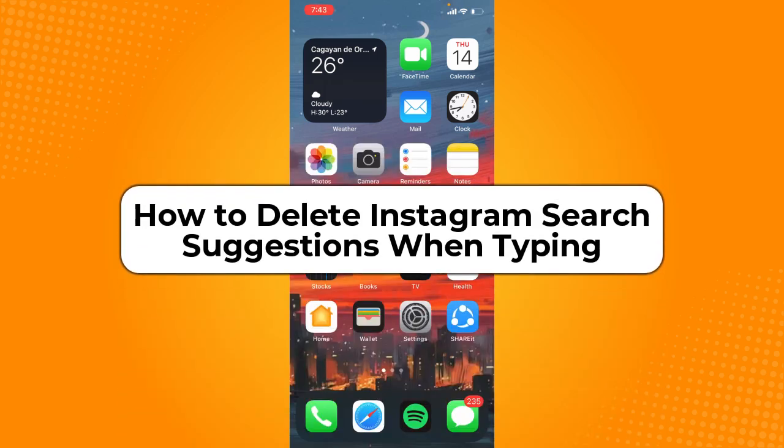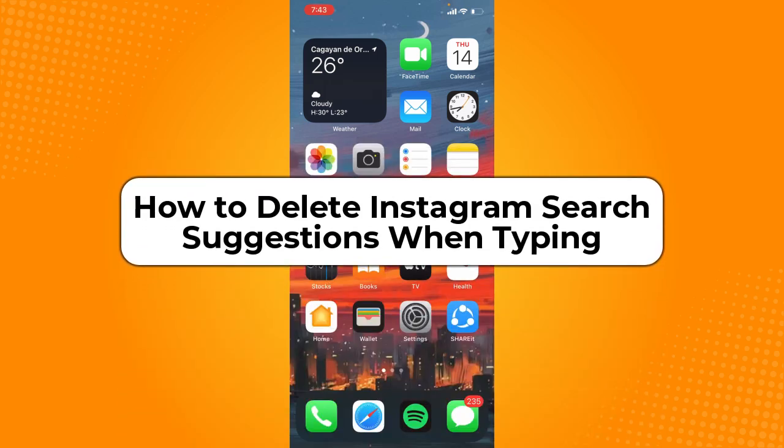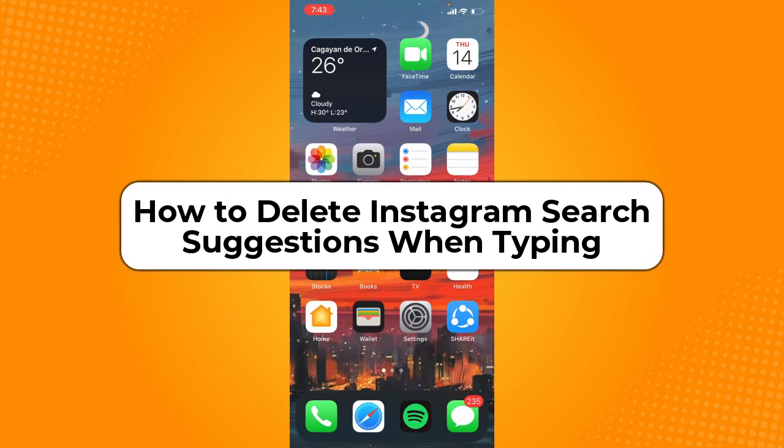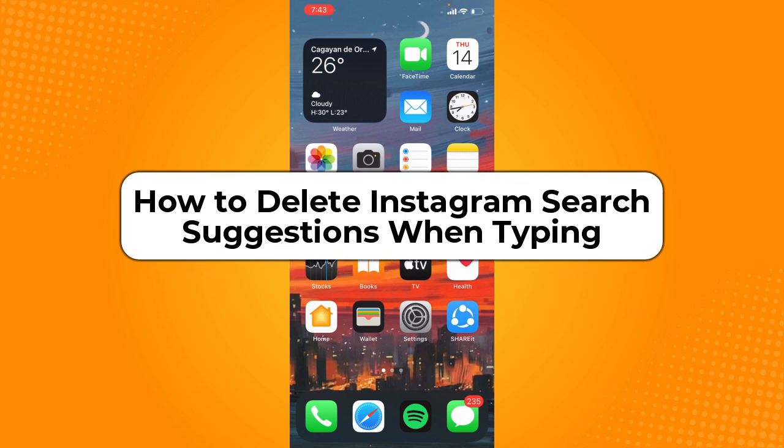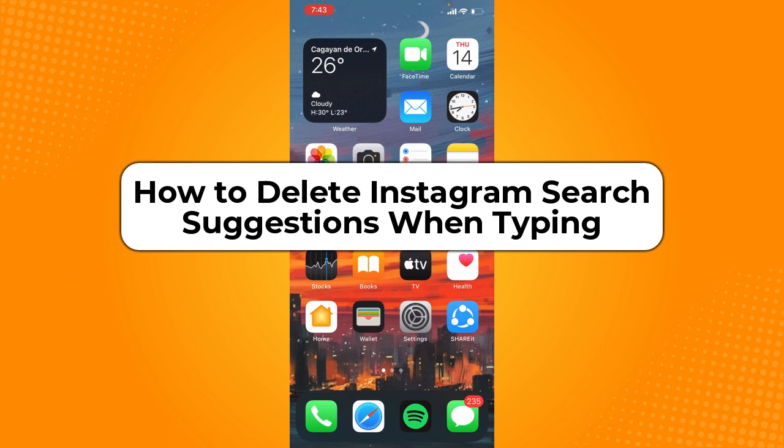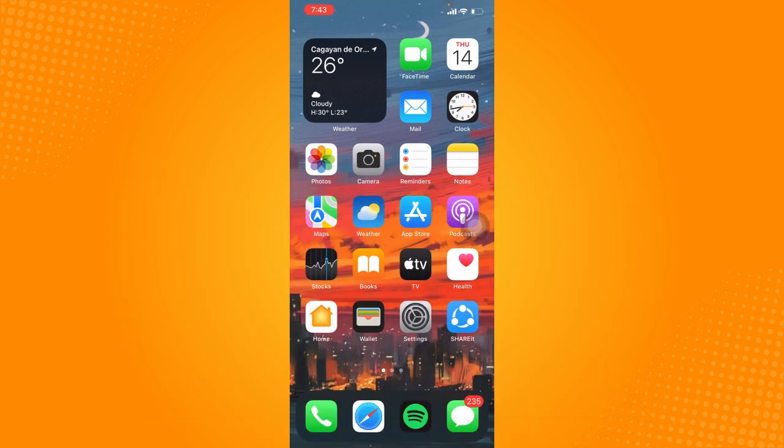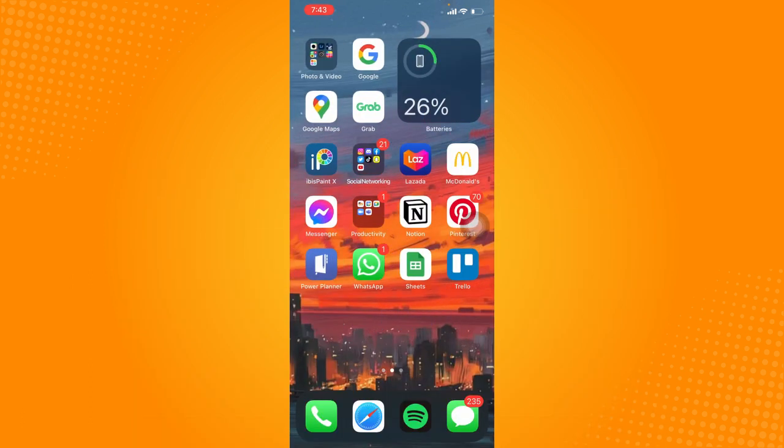How to Delete Instagram Search Suggestions When Typing. Hey guys, welcome back to the channel and in today's video, I'm going to teach you how to delete Instagram search suggestions when typing. Without further ado, let's get started.